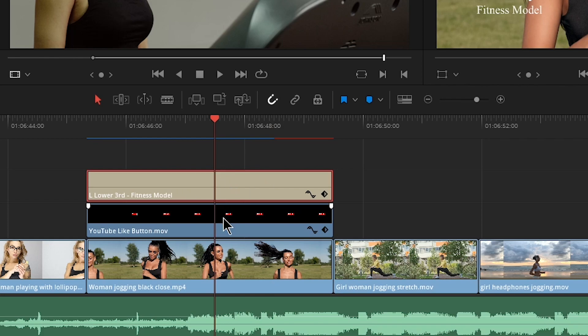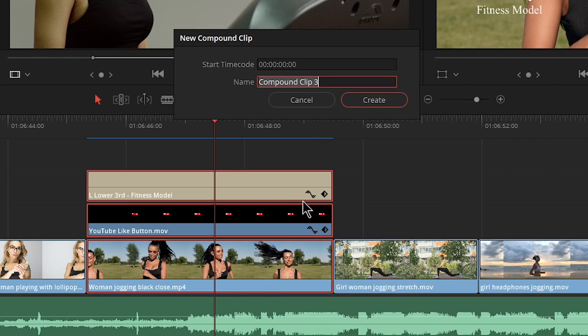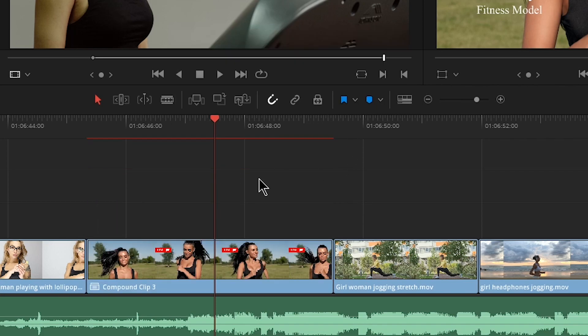So we'll select our top clip and I'll just shift select these other ones. I'll right click and say new compound clip. Now I can give this a name if I want. Let's just leave it to compound clip three. That's fine for me because I'm not going to reuse this one here. Click create. And there we go. Now all of those elements have been collapsed down or what you might think of as nesting.